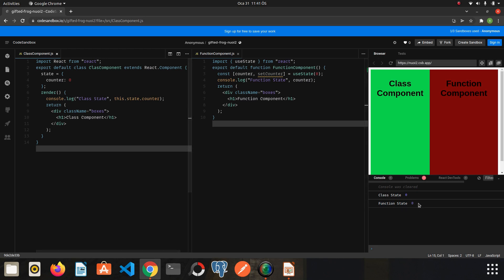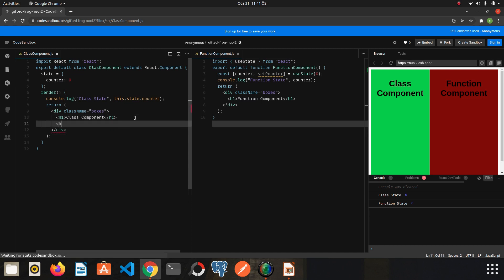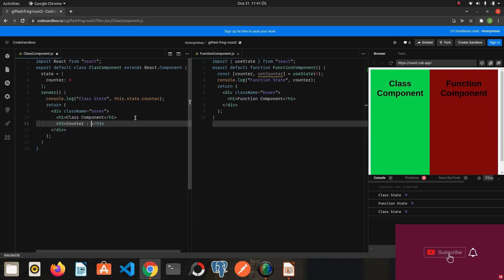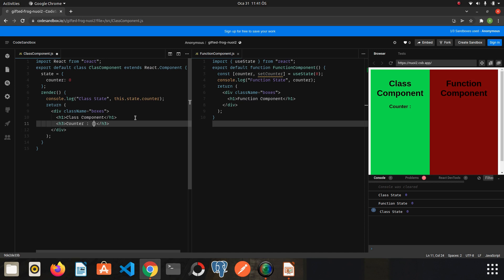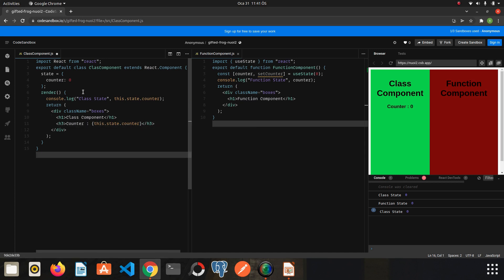Our state still works. Now let's render the counter value. I will create an h3 tag and write counter. I use curly brackets because we write JavaScript expressions, and write this.state.counter. This renders the value of our state. I save it.